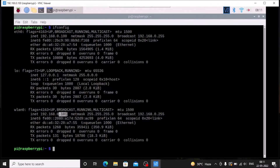The IP range always changes. But suppose if I configure my Raspberry Pi 4 as a server, then in that scenario we need a static IP address. So right now the IP address is 101.